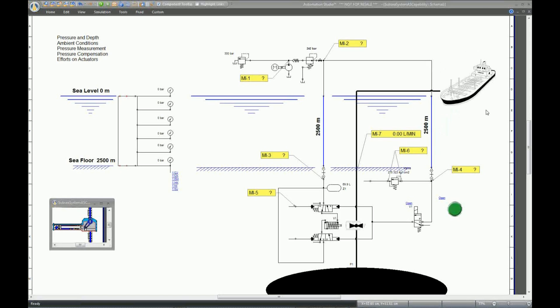To illustrate this, we have designed this simplified circuit in a subsea system. The boat represents the offshore oil pumping system, and the oil is represented by this black area at the bottom of the screen.